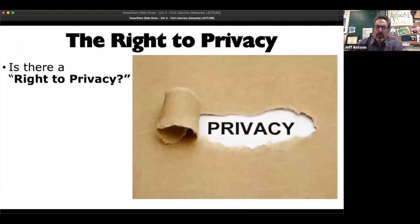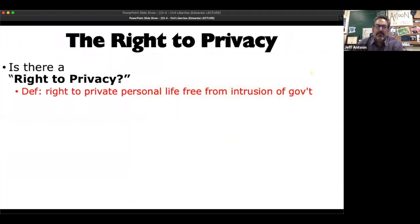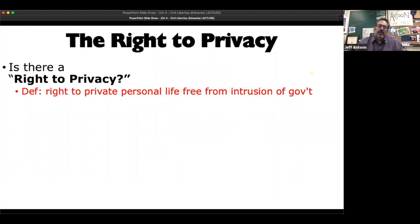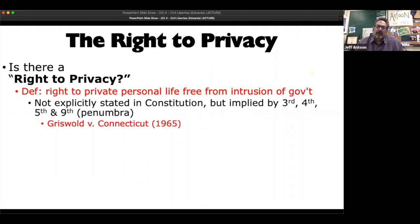The question I want you to think about: do we have a right? Yes, we do. The definition is that we have a right to a private personal life, free from invasion from the government's intrusion. They can't really have a say in what happens in my private life. It's not explicitly stated in the Constitution, but it's implied by the 3rd, 4th, 5th, and 9th amendments. It's called the penumbra. I'm going to explain that in a second because I love that.